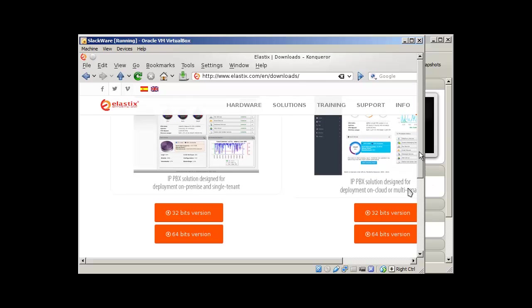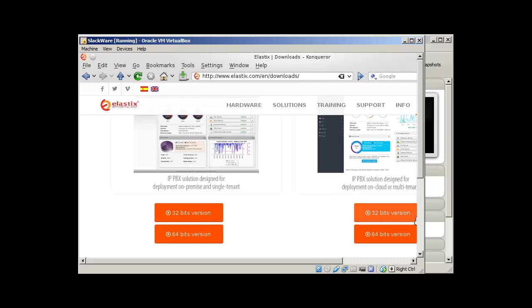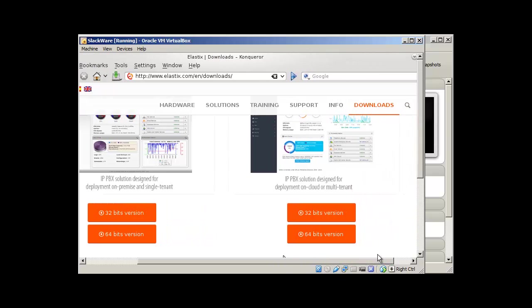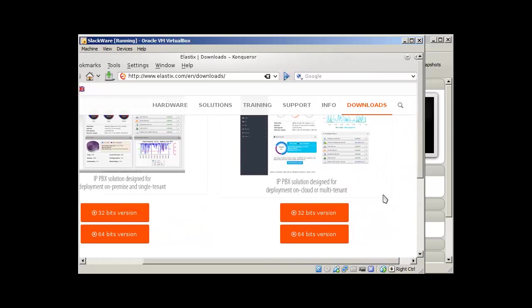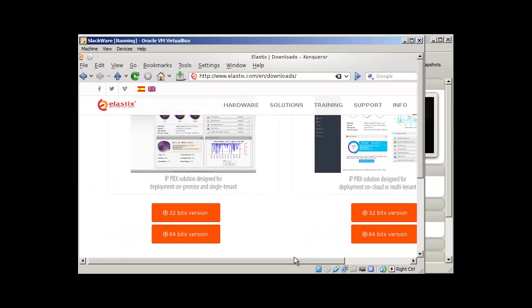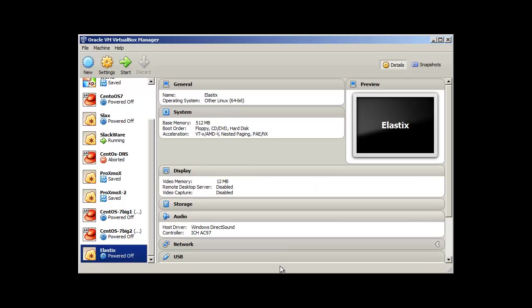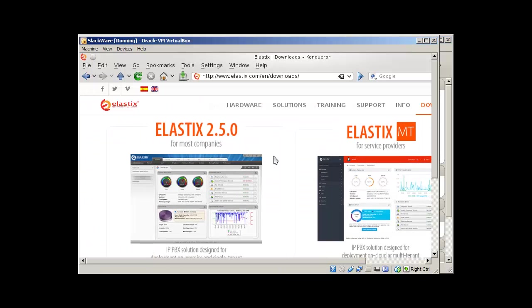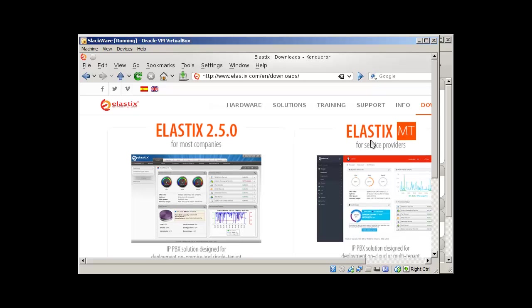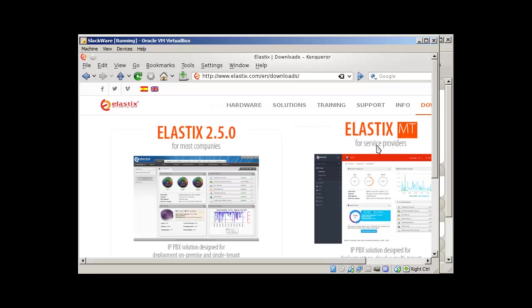This is 32-bit and 64-bit version. Let me clarify what are these two different versions. One is Elastix empty and the other is for basic users. So this 2.5.0 is for most companies where you just want a single instance of Elastix and this Elastix empty is for service providers and here you can install different domains or different companies. You can set up multiple companies in single Elastix server.